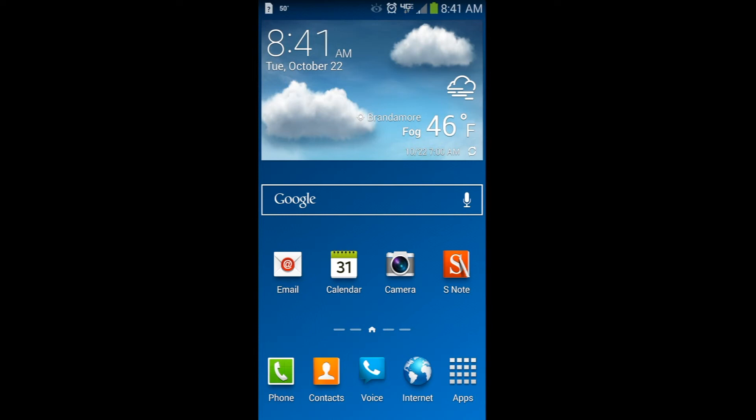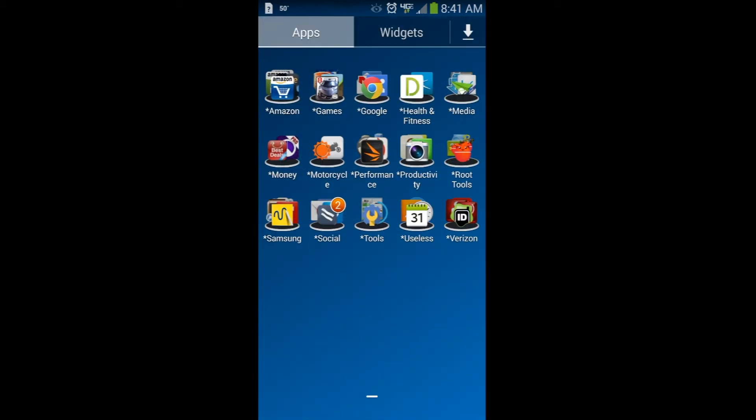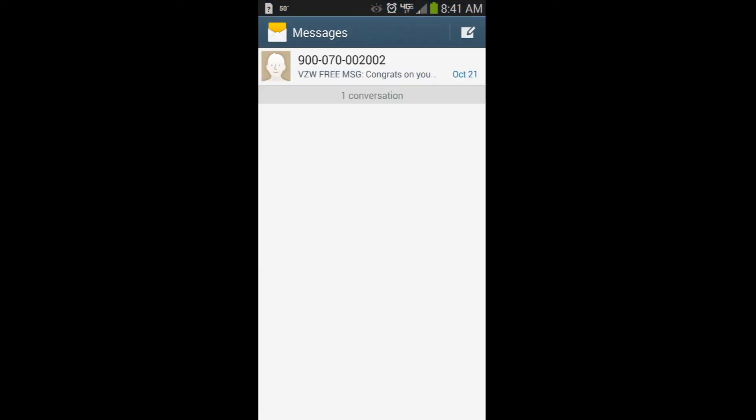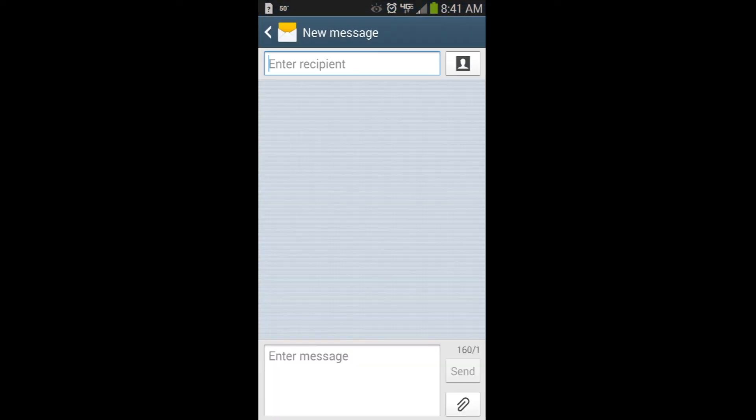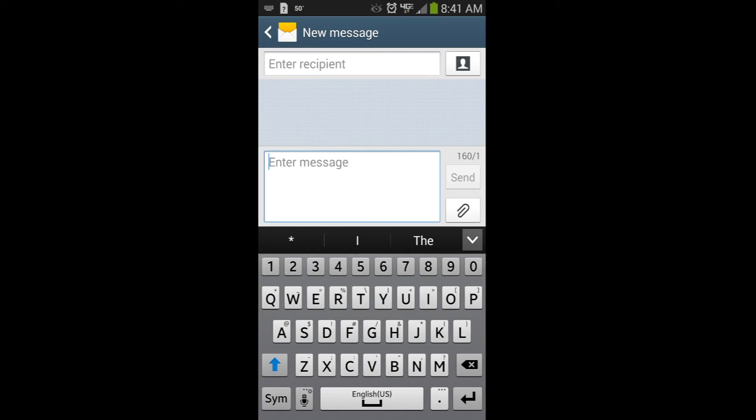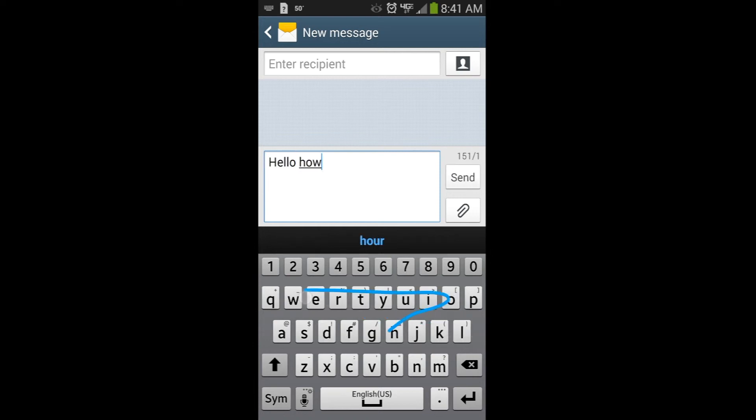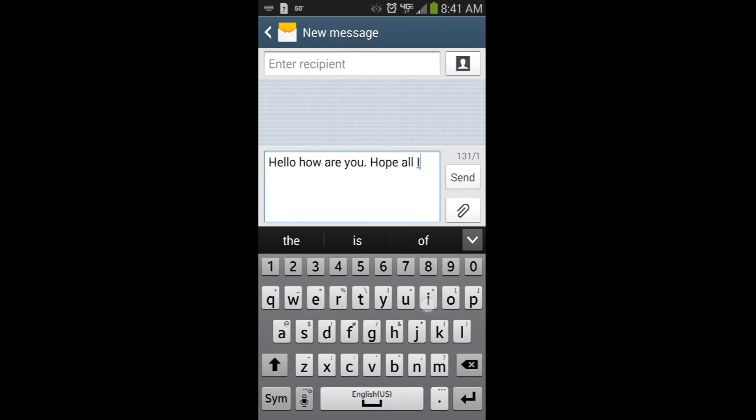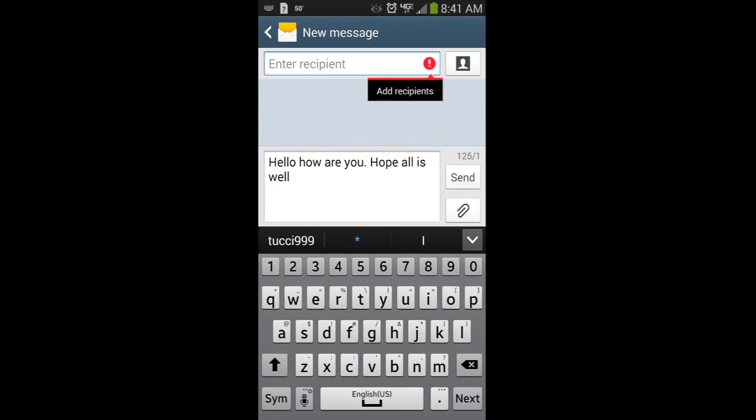To send a text message, I'm going to use the messaging application, which normally is down here at the bottom. But I don't use the messaging application, so it should be in my useless folder. It is. So here we are. And I'm just going to send it to no one. Type in my message. Hello. How are you? Now I typed it using this swipe. You could also use the traditional touch typing. And then we click the send button. Now I don't have anyone up there, but I click the send and the message will send.